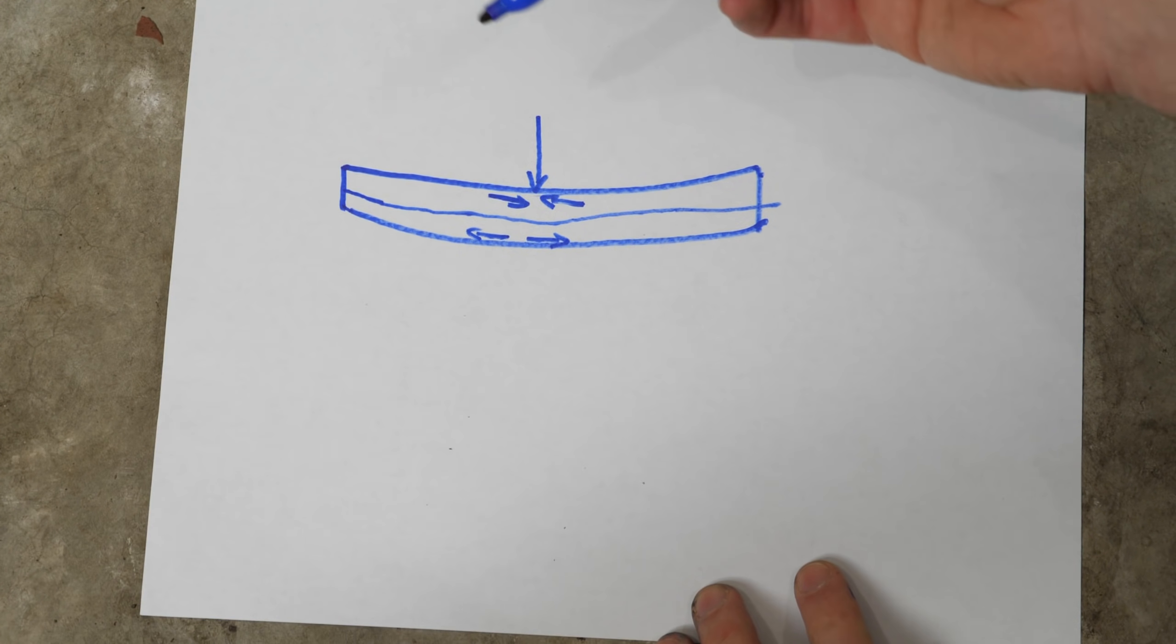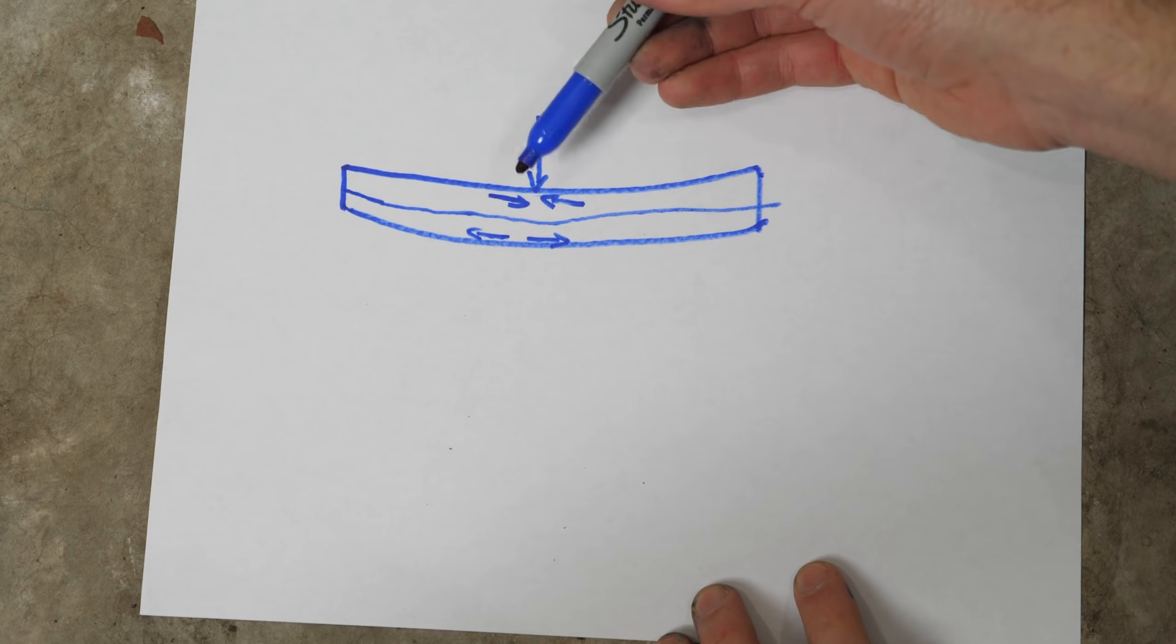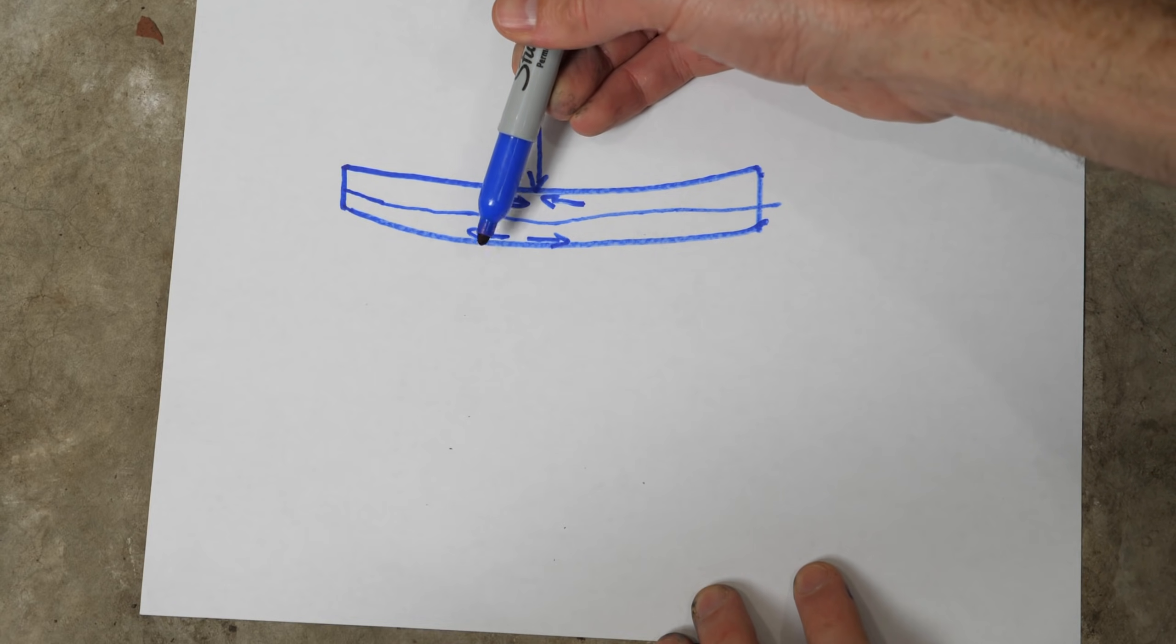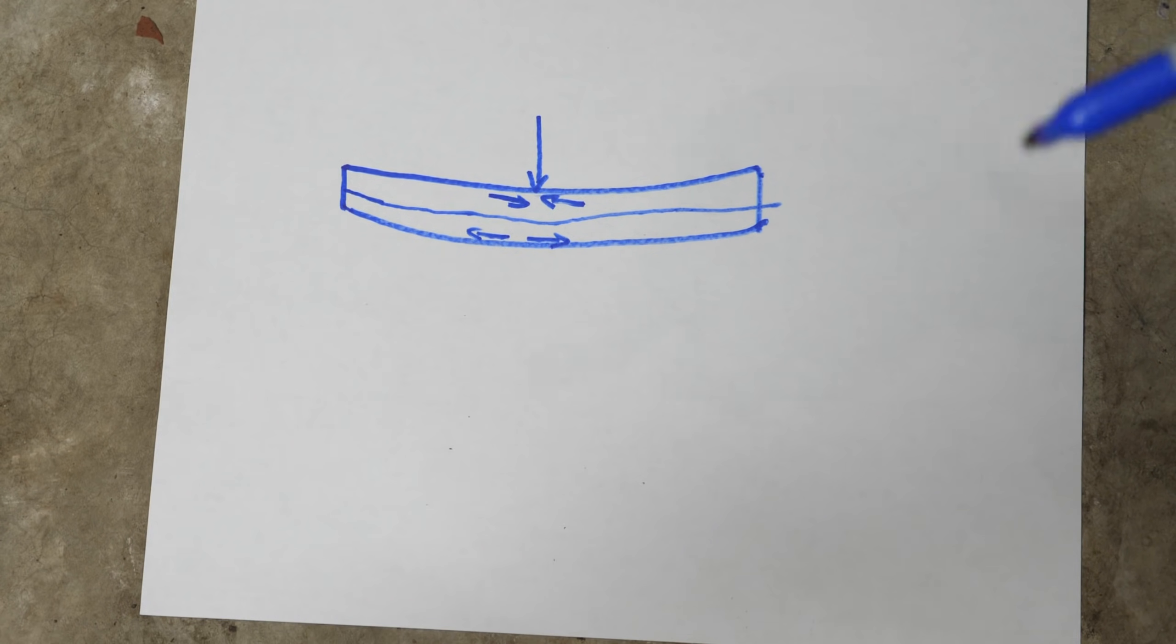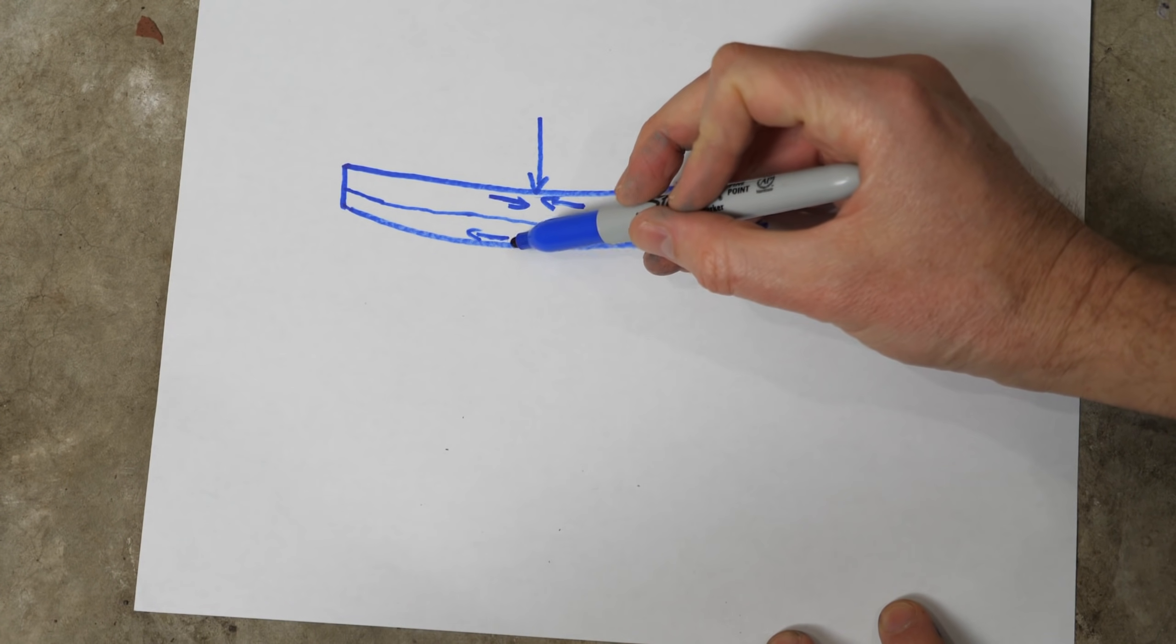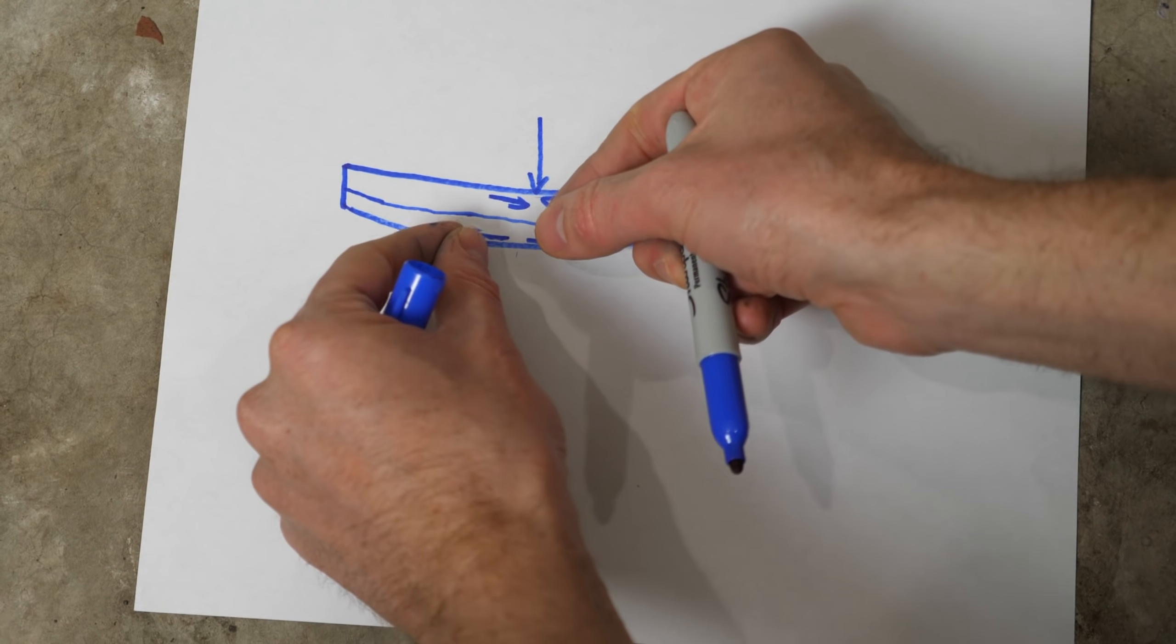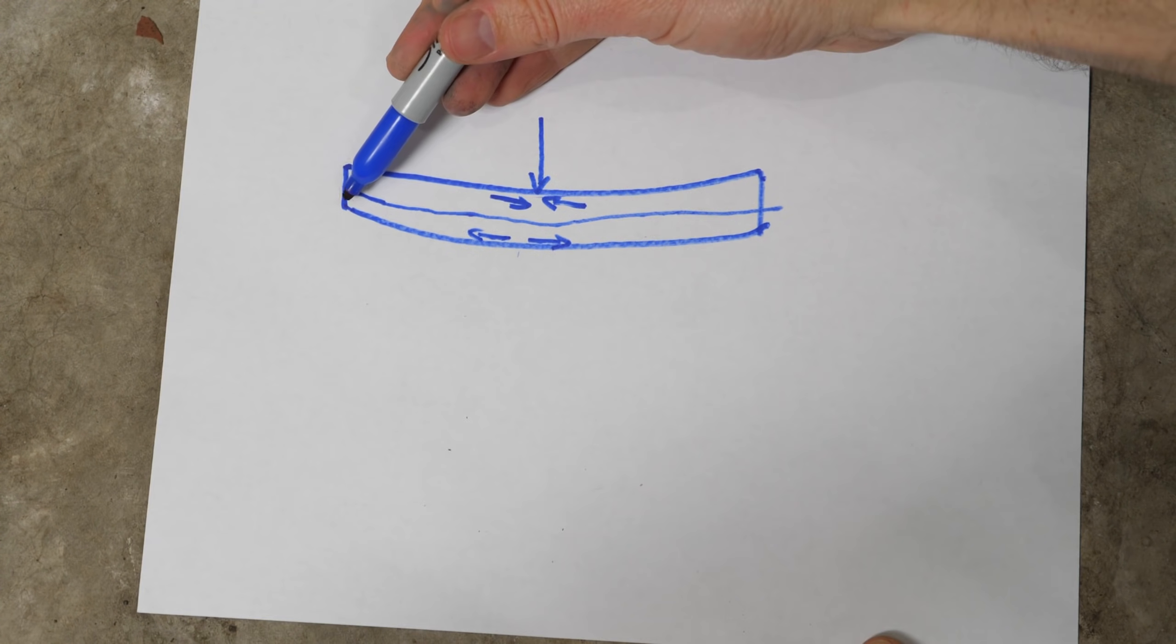Now usually most materials can hold up better under compression than tension, especially brittle materials. So what that means is that most likely when you push on something, this is going to be the area that's going to break because it's being pulled apart.